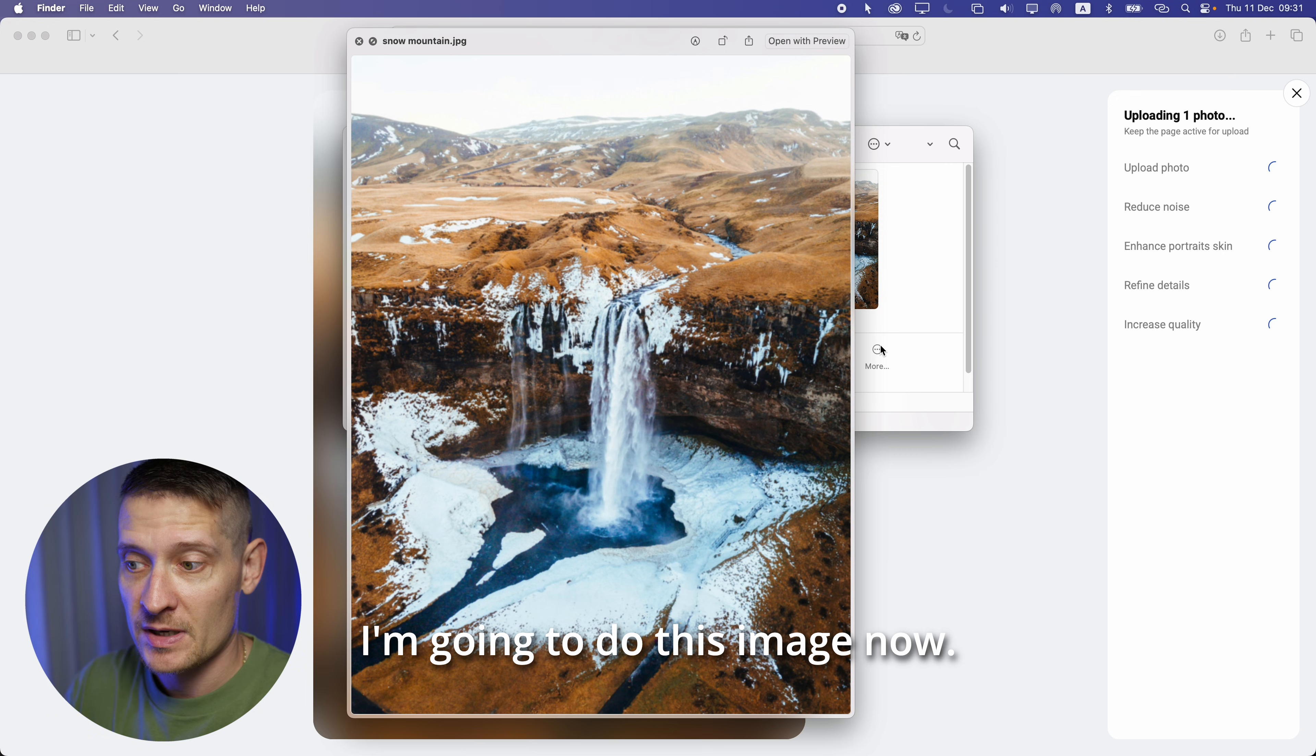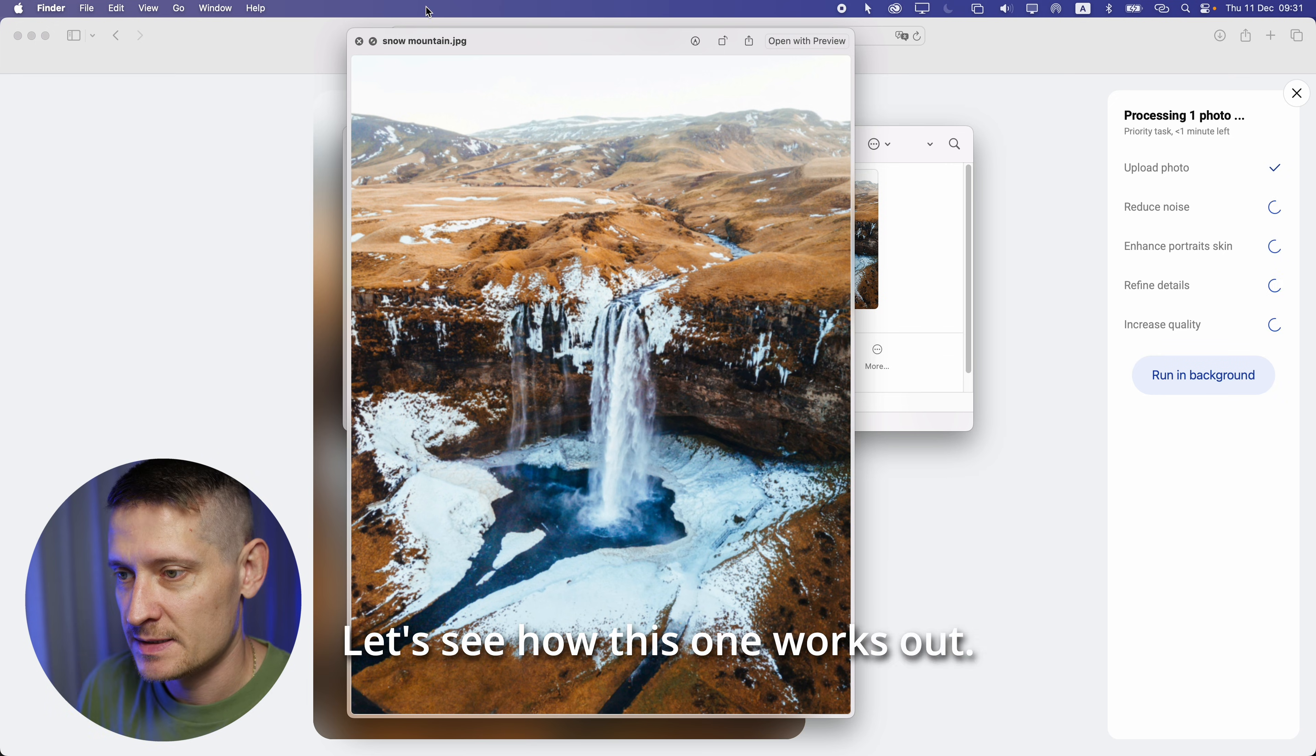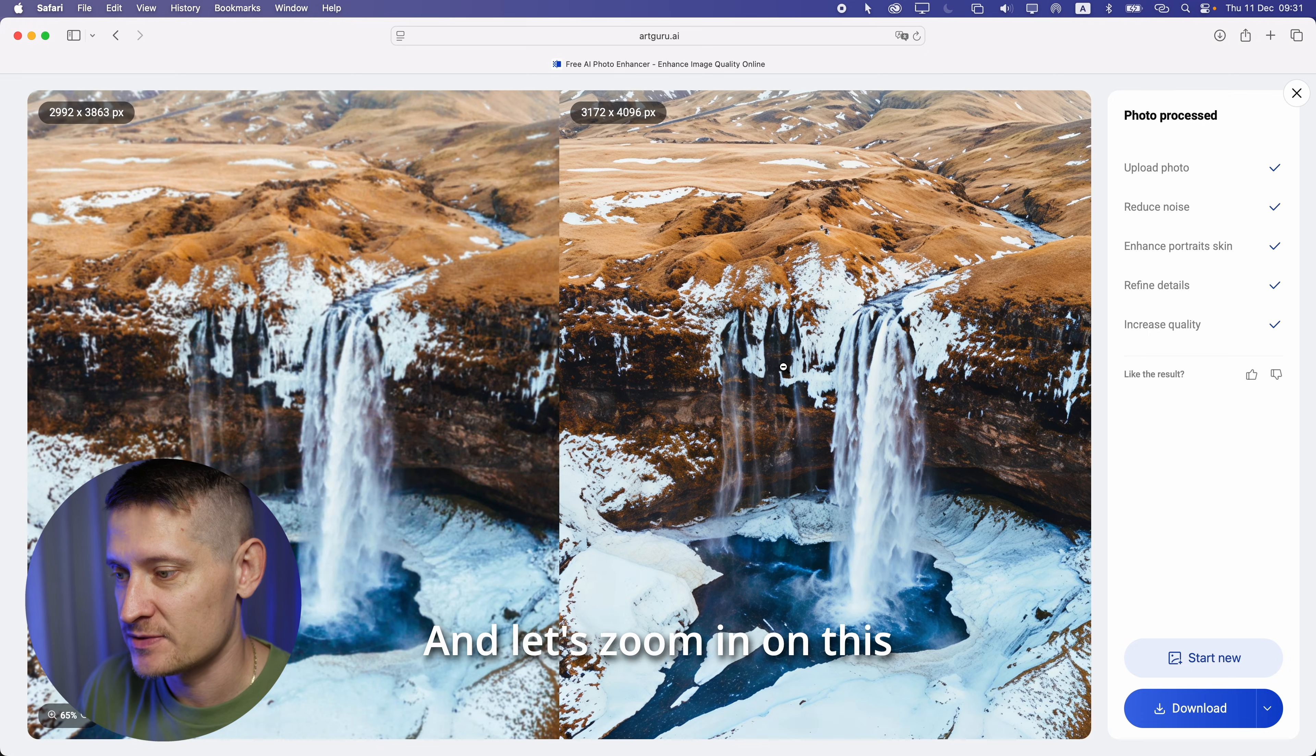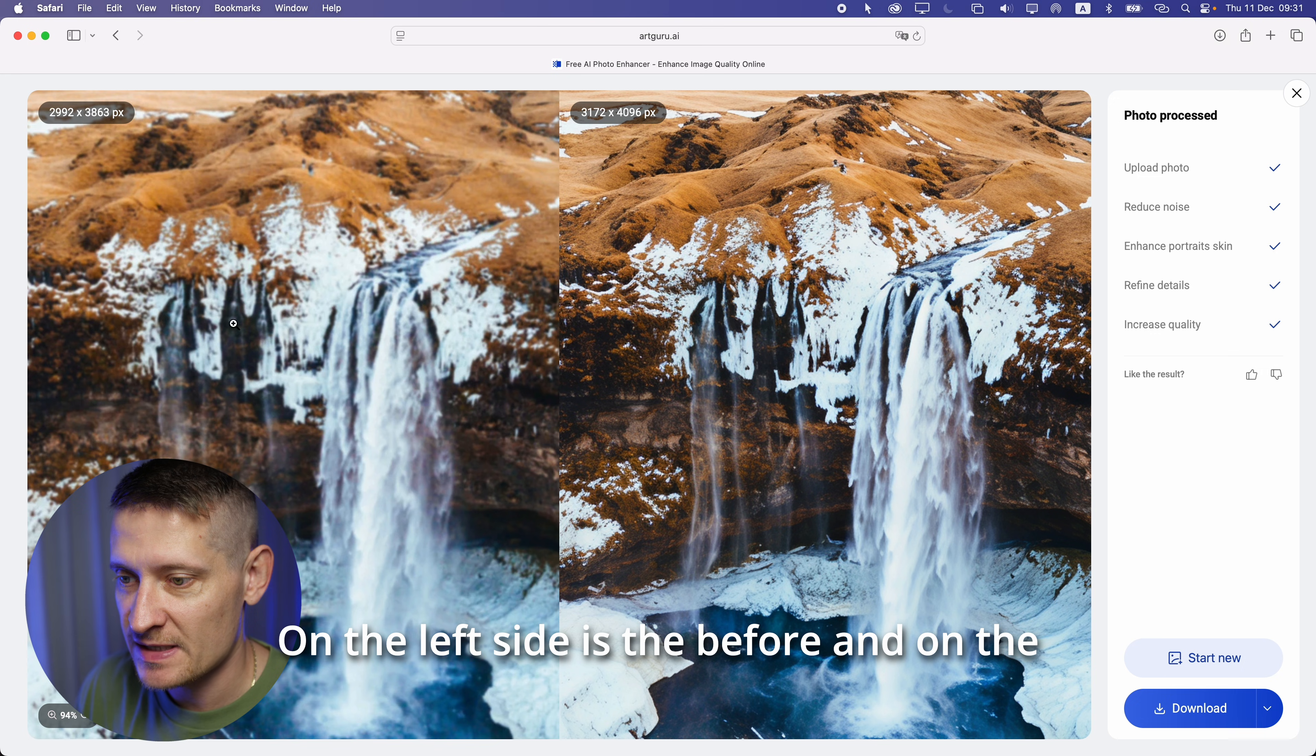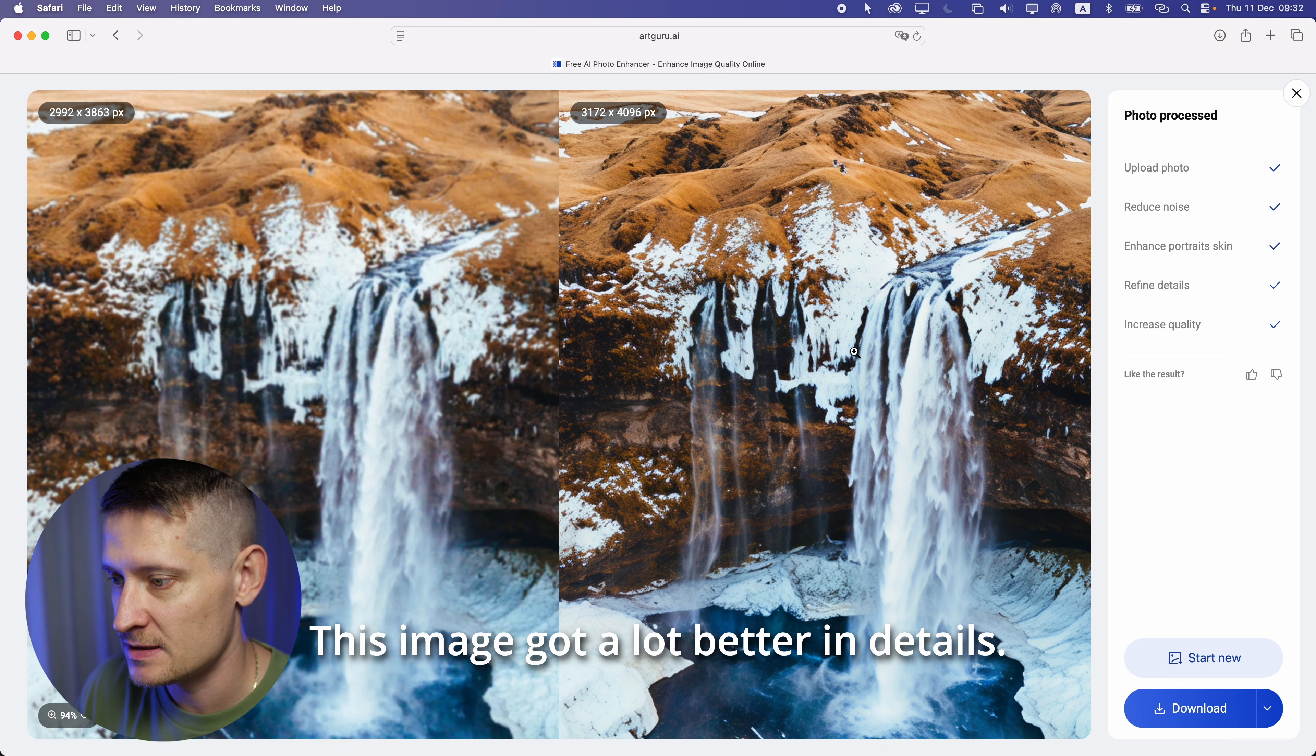Let's do another one. I'm going to do this image now. I think this one will be pretty good to test. Let's see how this one works out. It is done processing and let's zoom in on this photo to see the results. On the left side is the before and on the right side is the after. And look at those details.